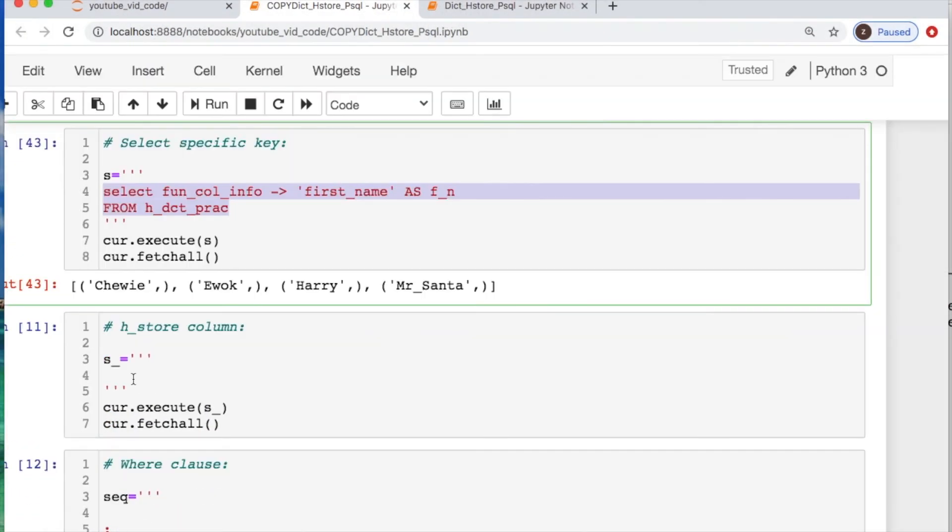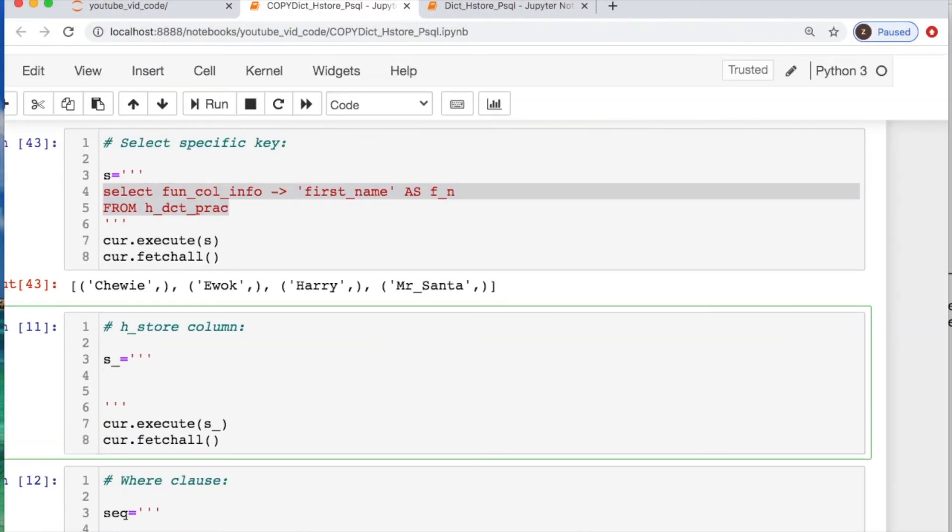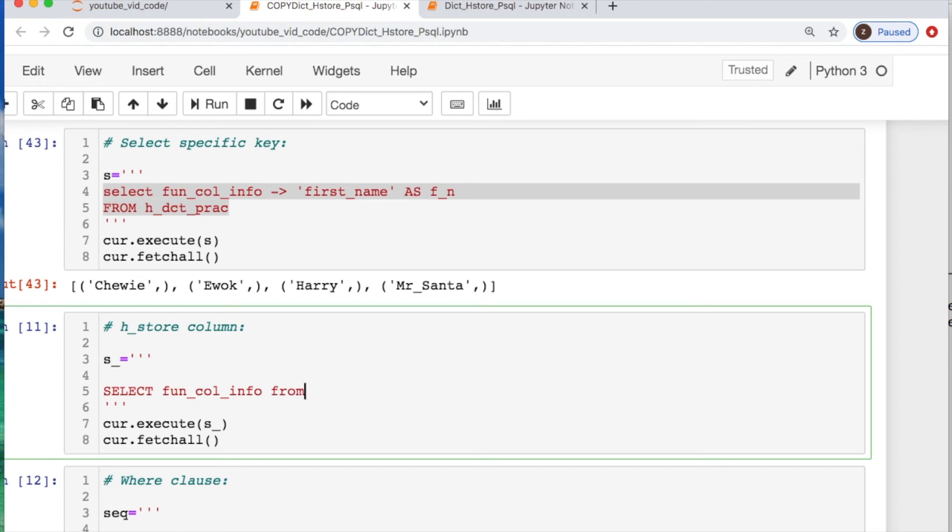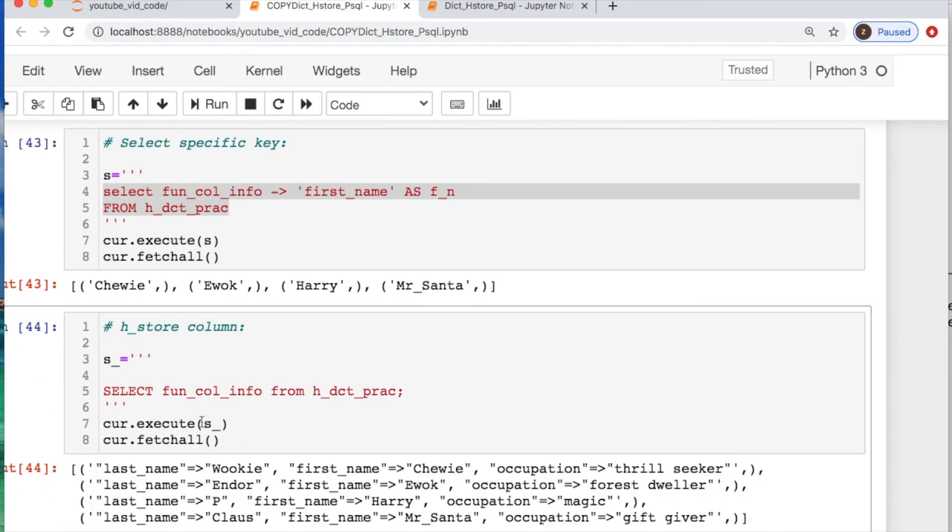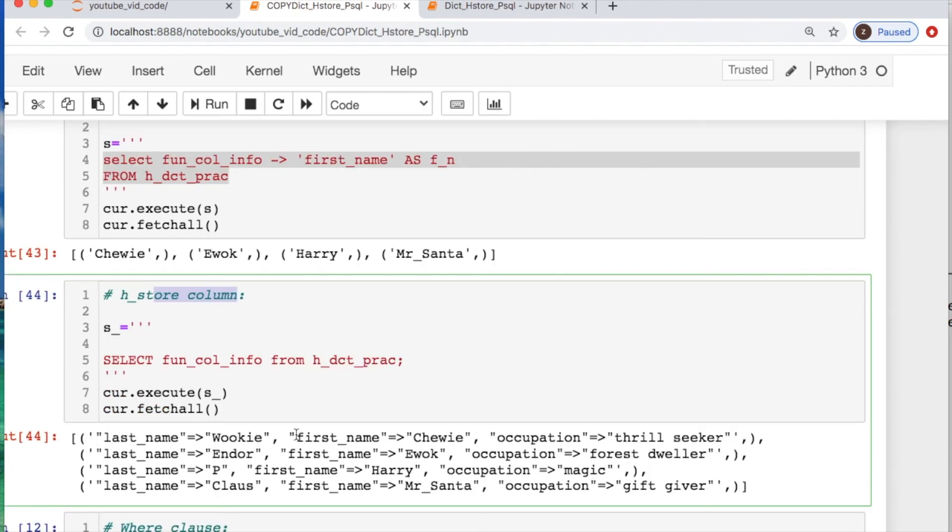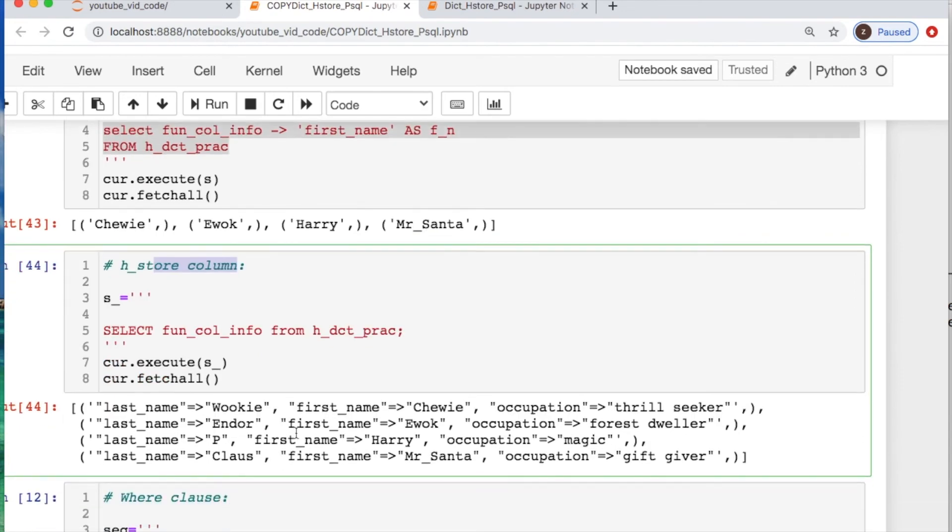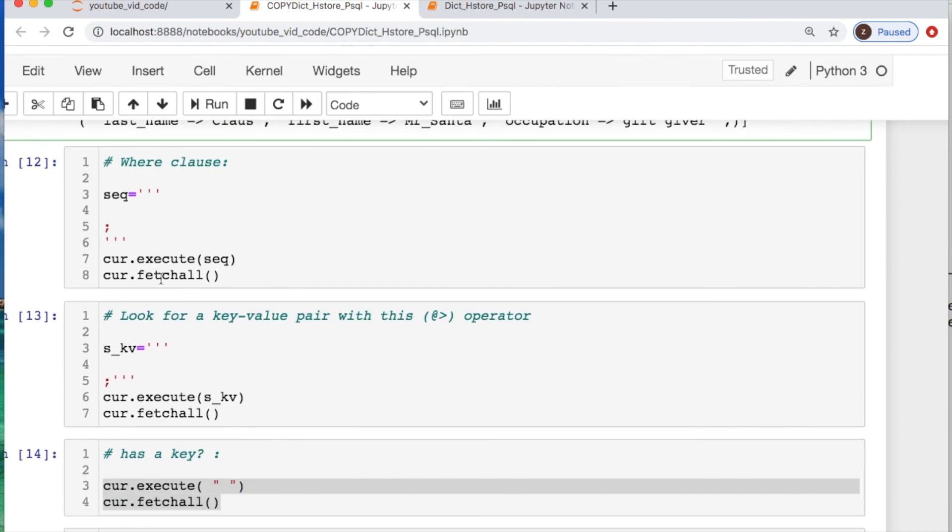Okay, now we can take the column that's storing all of our key value pairs. Let's look at what that looks like. Let's just take everything from it. And there we are. So basically we took only the column that has all of our information from key value pairs.